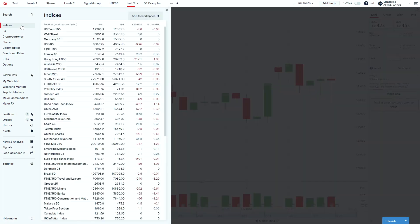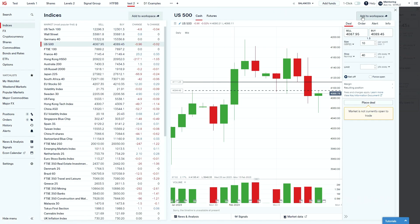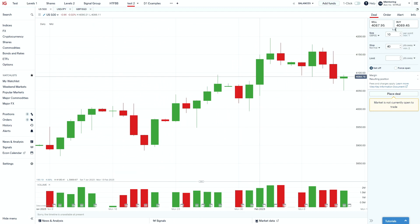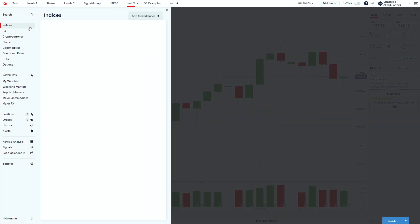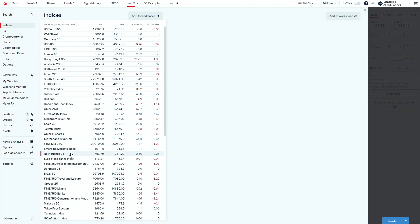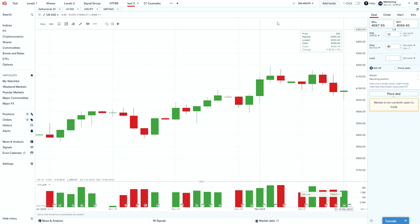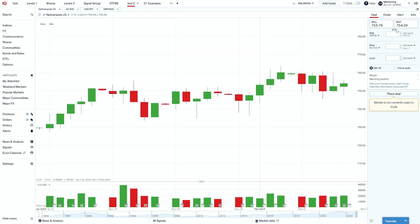Looking at a non-forex example — S&P 500 has a spread of 1.5 there with the market shut. If we compare that to the Netherlands 25, a much smaller market — obviously a 753 price instead of 4,000 — but the spreads look very close. One thing to always bear in mind when looking at spreads is the size of the market. A much smaller market might look like it has a more competitive spread, but the spread is a percentage of the market price, so it's a lot more significant on the smaller market.